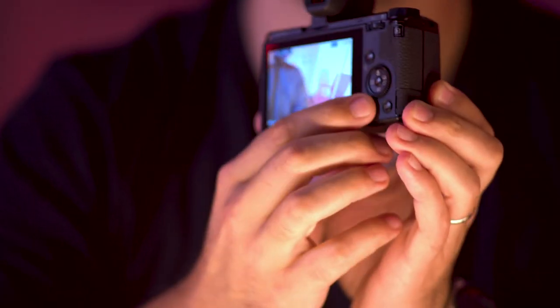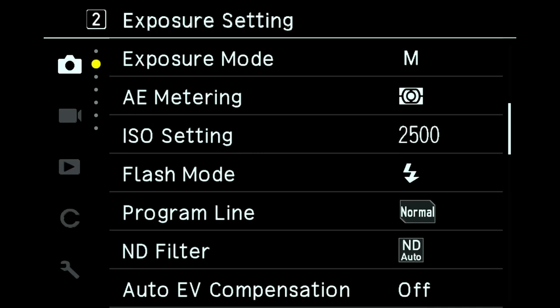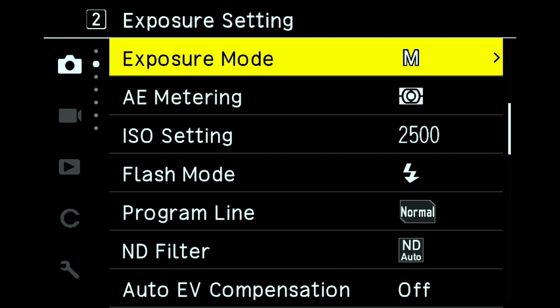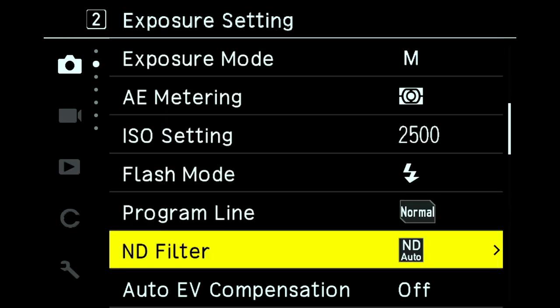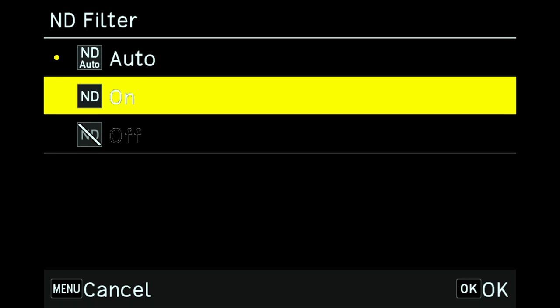To access the built-in ND filter section, turn the camera on and hit the menu button. Then select still image settings, then section 2 exposure setting, then scroll down to ND filter. ND auto will keep the ND filter on with wide apertures and long shutter speeds without overexposing. ND on will turn on the ND filter, and ND off will keep it off at all times.